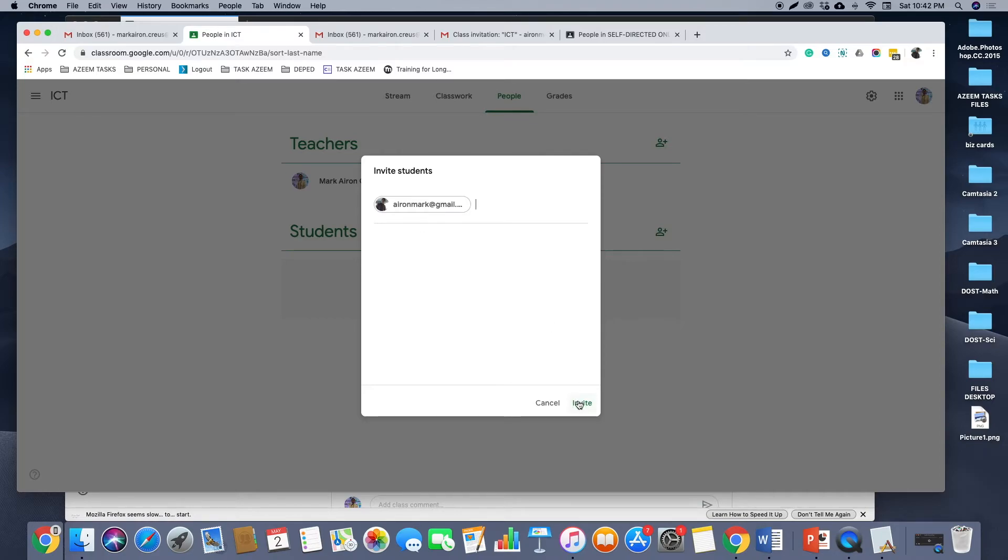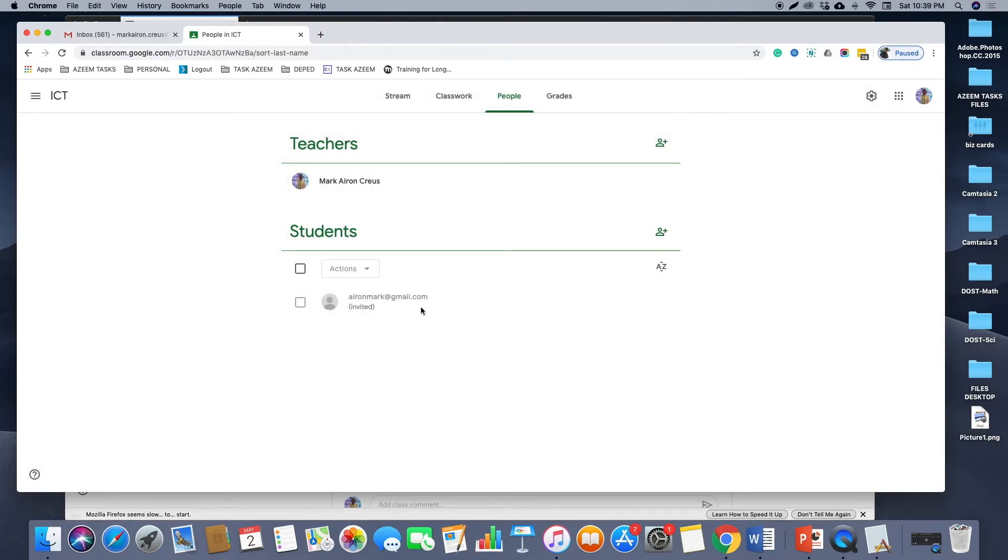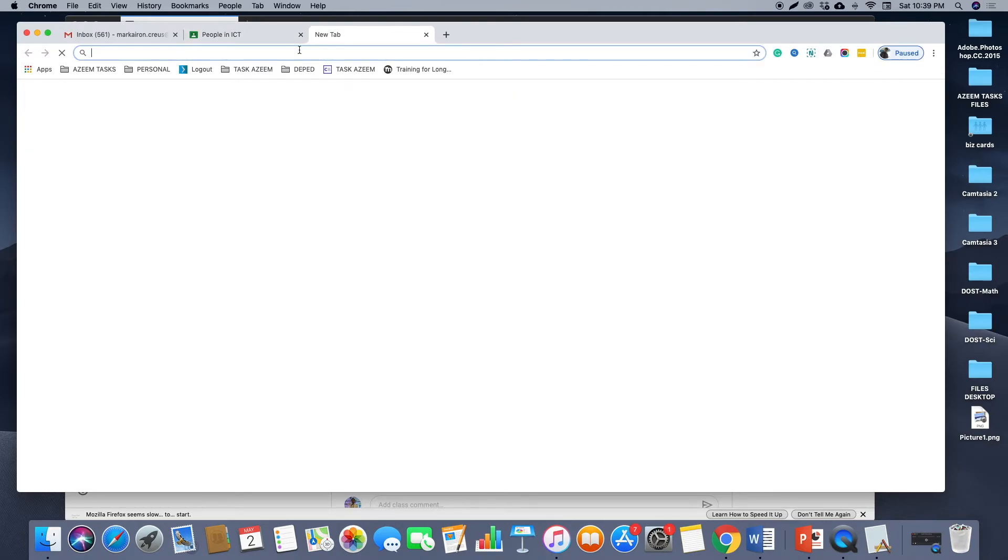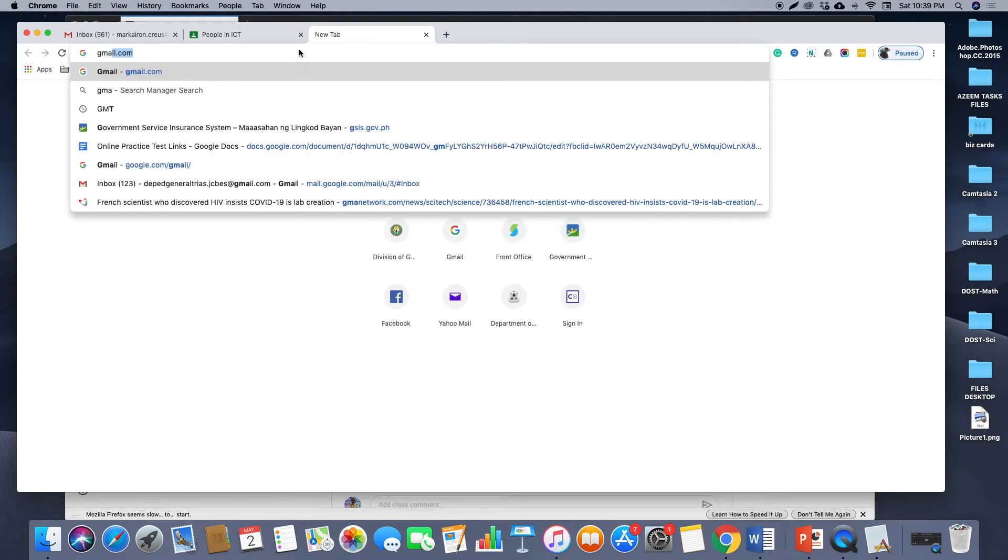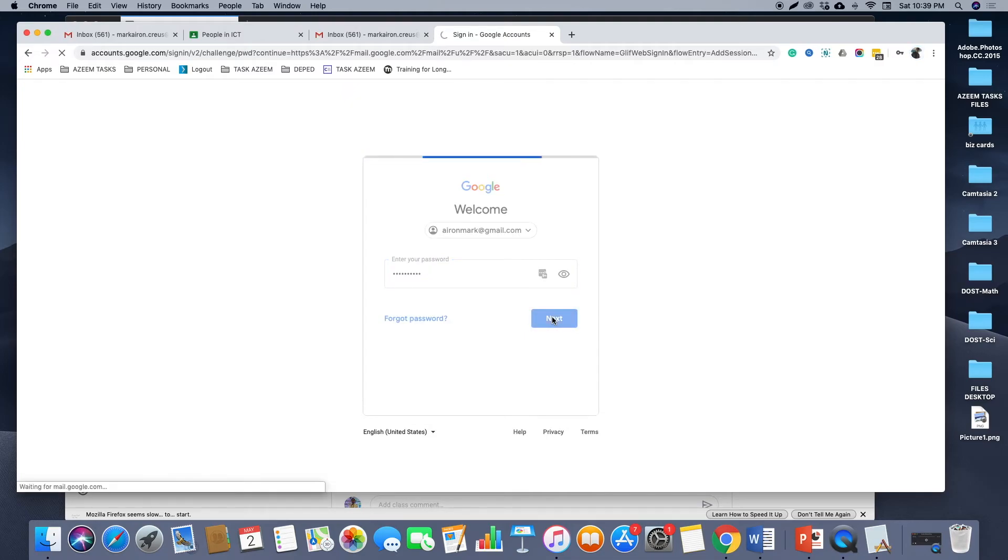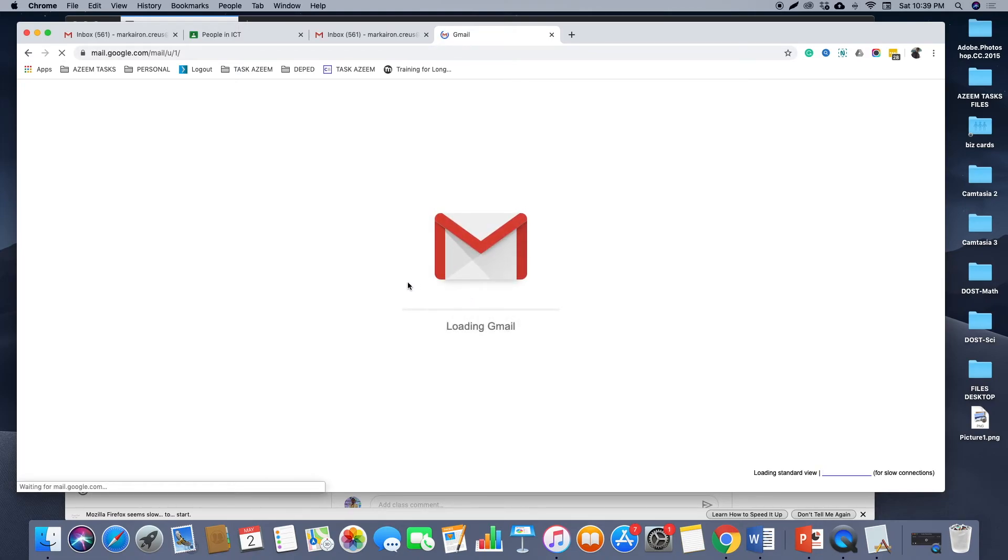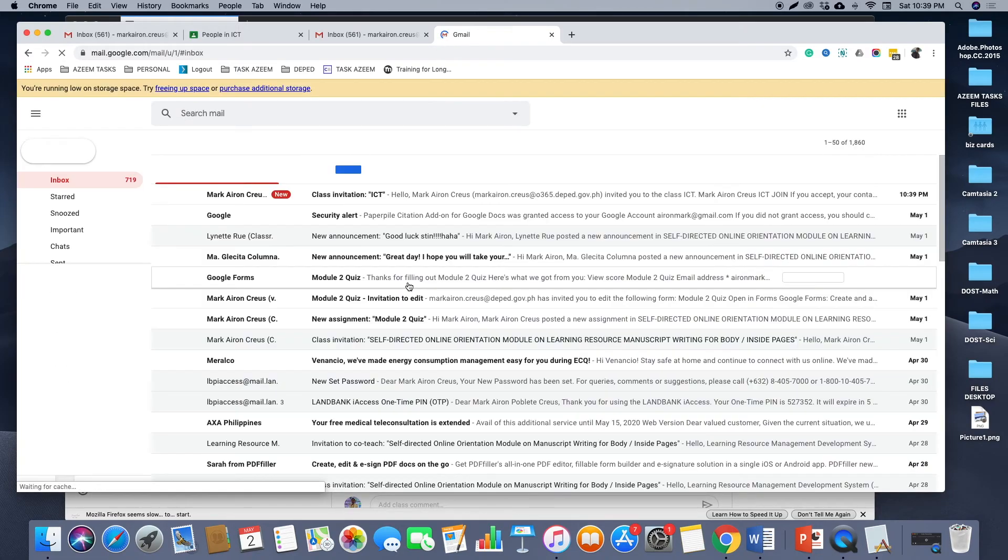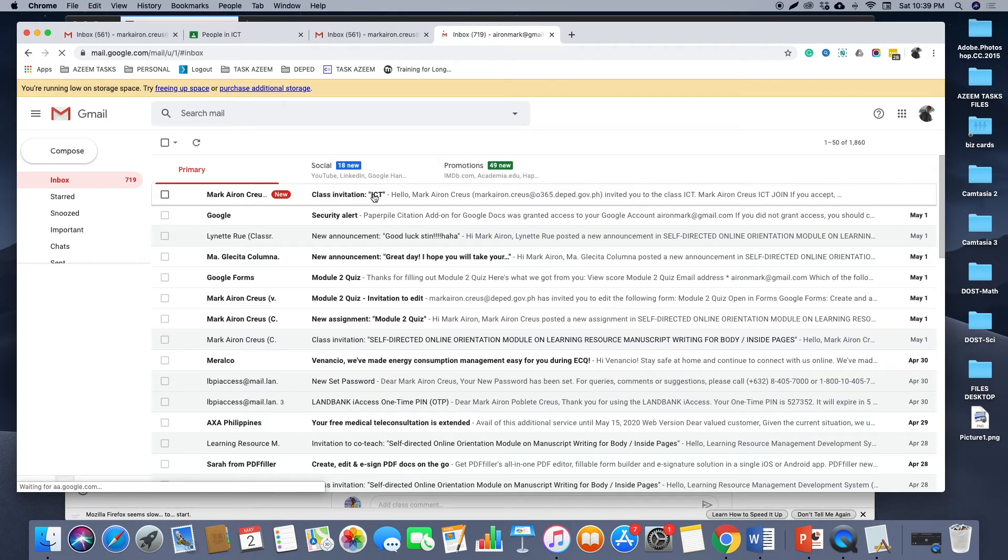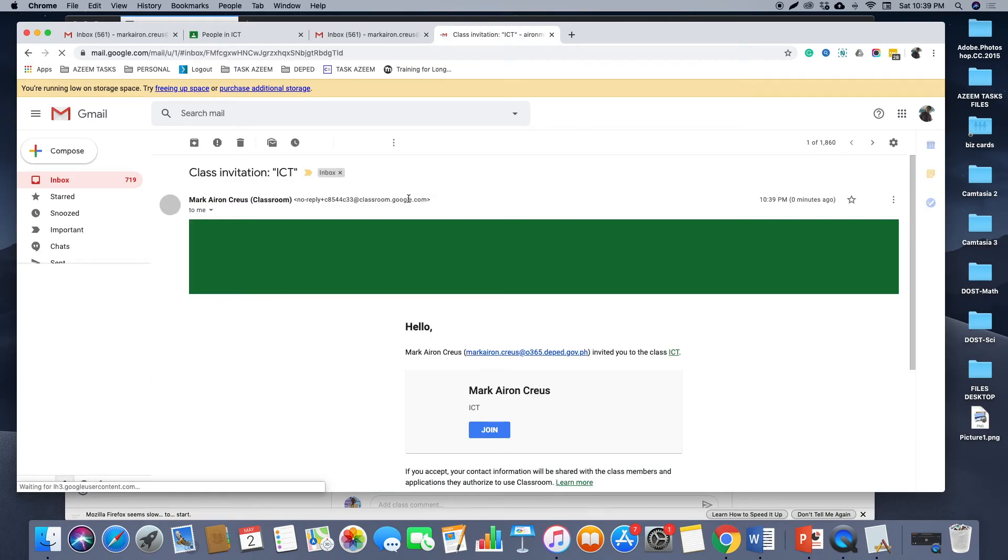So automatically the student will receive a notification that you invited him to join your class. So if I open that Gmail account, I'll receive this notification that I was invited to join the ICT class, and then I'll just click Join.